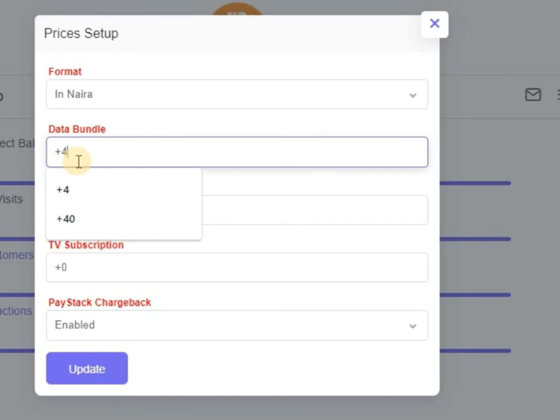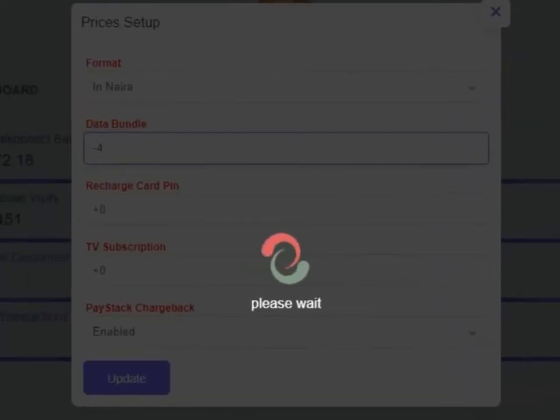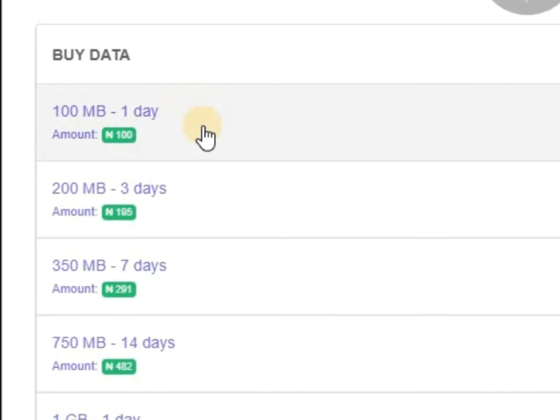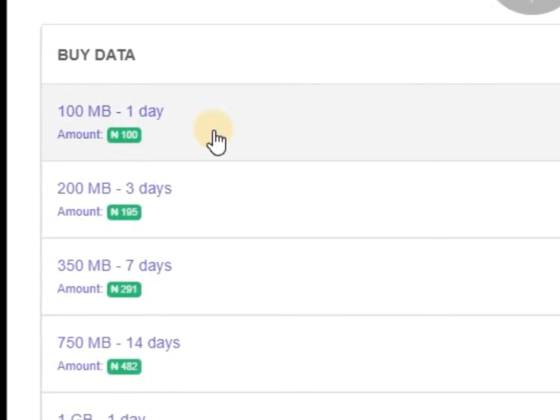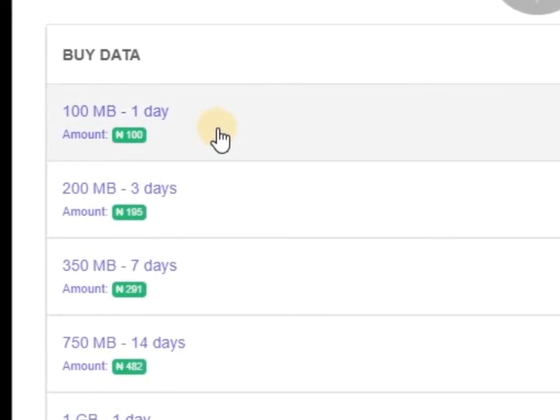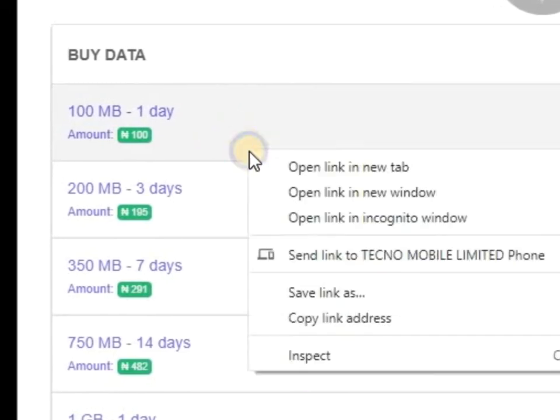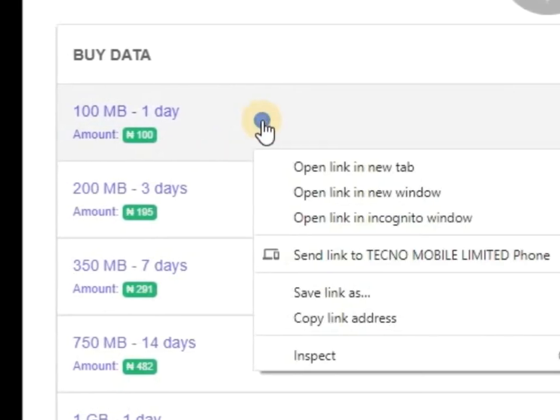But if I put plus zero, that means nothing should be added. If I put plus one, that means one should be added. And if I put minus four, that means minus four should be deducted from them. It was 96 before, now I put minus four, that means it should be 92.